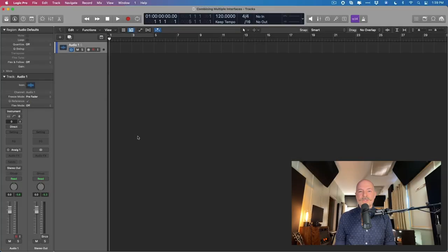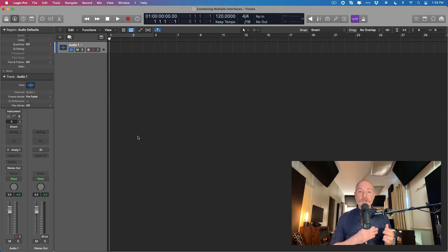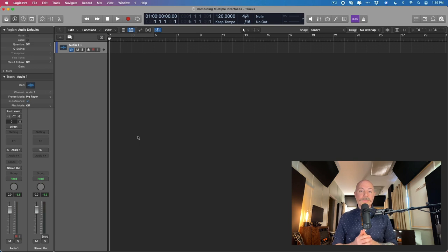Hey friend, Chris Vandweiver here from YLogicProRules.com, the website that helps you get the most you can out of Apple's Logic Pro. Today I want to show you how to combine multiple audio interfaces together so you can make the best use of all of the inputs and outputs you have at your disposal.